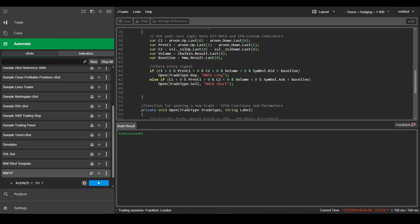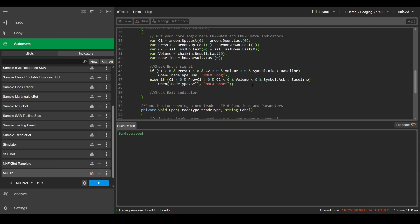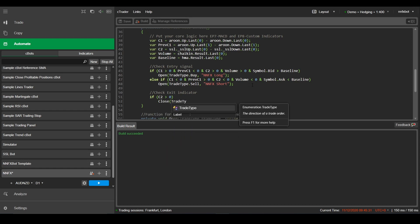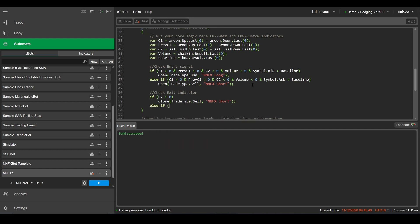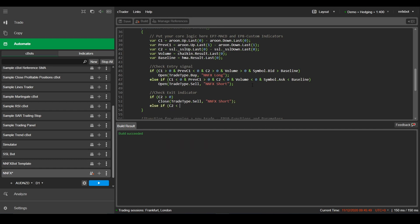Let's go ahead and add the exit indicator now, and this one is super simple. If our C2, which is our SSL channel, is above zero, then we'll just close any short trades. And if the C2 is below zero, we'll close any long trades.